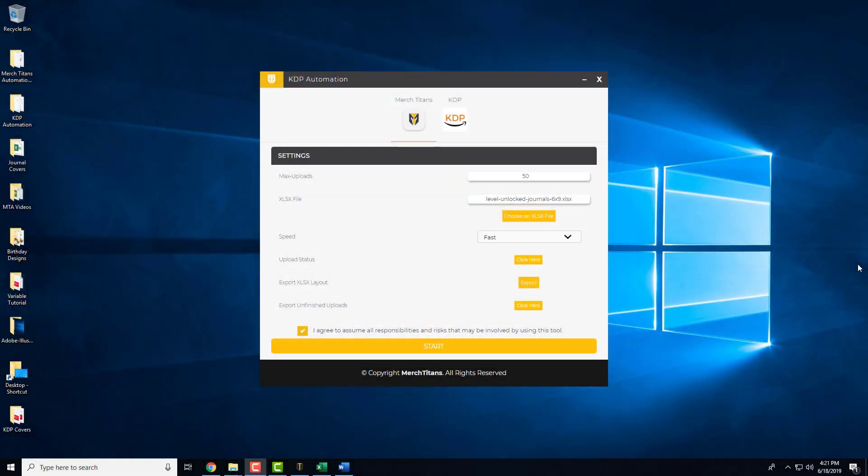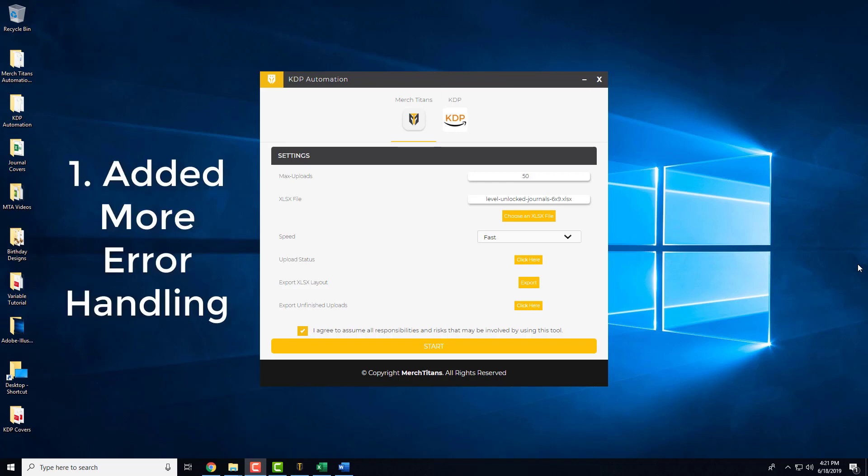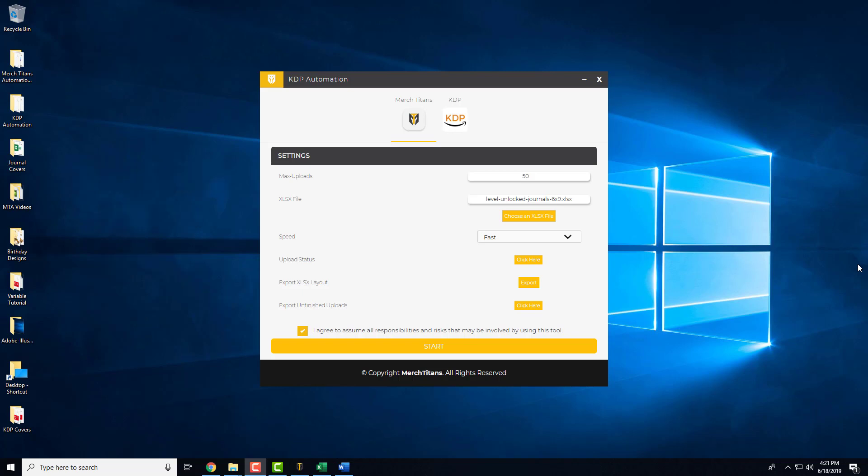The first update we applied was more error handling. Simply put, we fixed some of the more common errors that you guys were experiencing and now the app can detect those errors and get around them. So you'll have smoother uploading from here on out and over time we'll continue to add more error handling. But as of right now with the new update, things should run extremely smooth and you'll rarely encounter any problems.